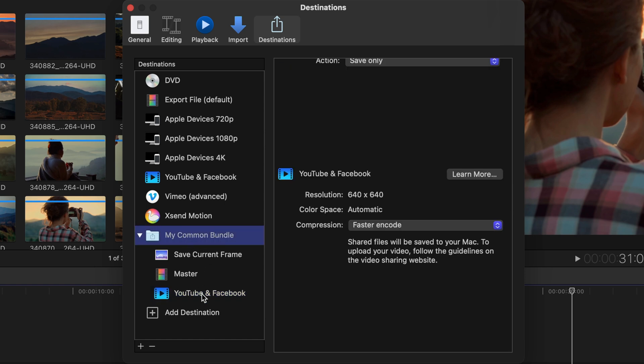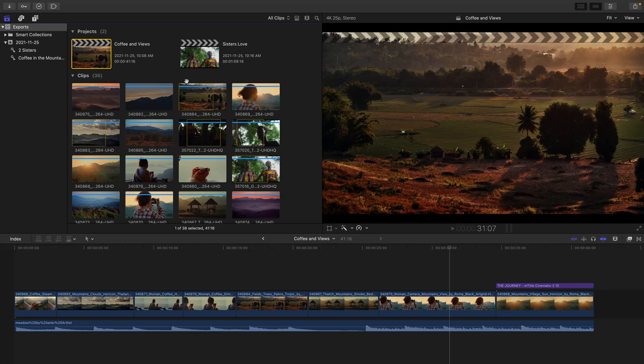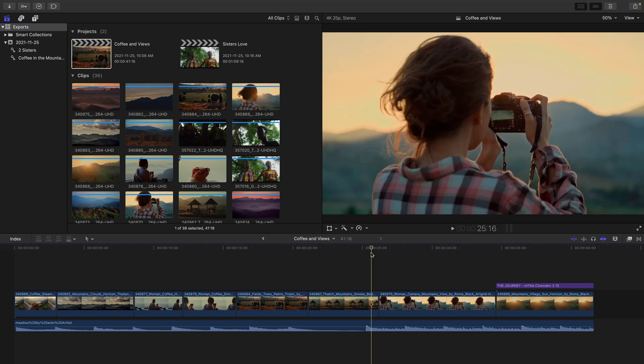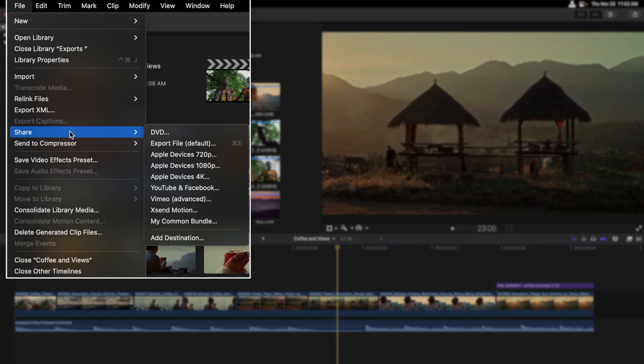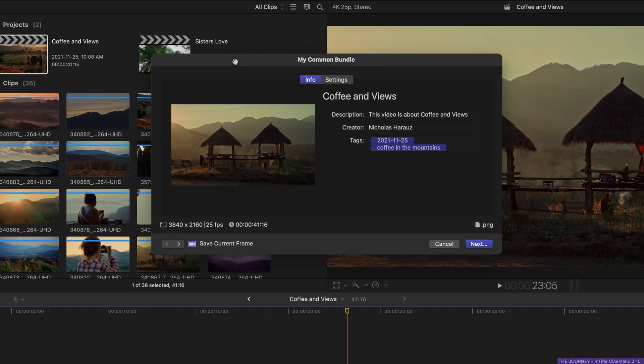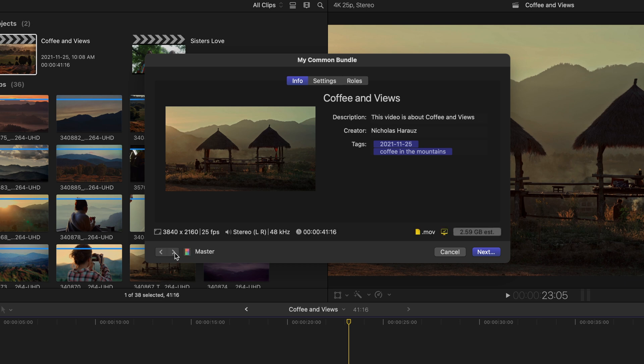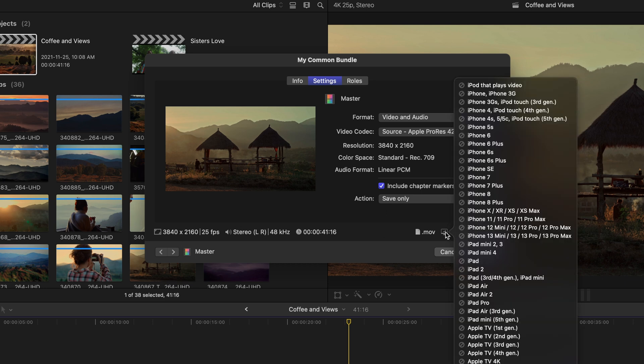We'll leave the compression at Faster Encode and then deal with the resolution if we want to change this in the export dialog box. So my Common Bundle is all created with these three settings. Let me now close this destination dialog box. What we want to do is now choose the thumbnail that we'd like to export, so I'll take my playhead and actually move it over to this shot here. Let's head back to the file menu and from Share here's My Common Bundle. In the export dialog box first of all you can see the current frame that we're publishing down here at the left. If I use this arrow I can move over to my next setting which is Master.